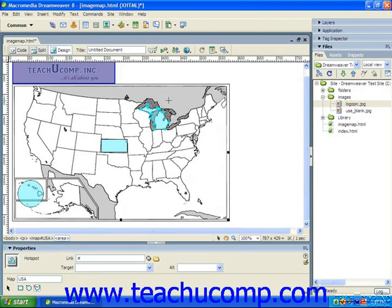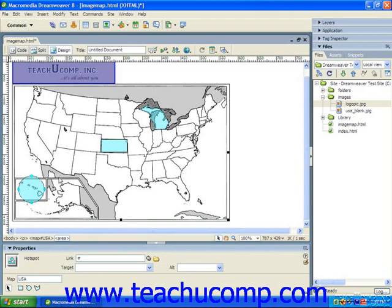If you need to select one of the hotspots to move it or change its properties, you can click on the Pointer Hotspot tool button in the Properties panel and then click and drag the hotspots you've drawn in order to move them. Note that once a hotspot is selected, you can then edit its properties in the Properties panel.